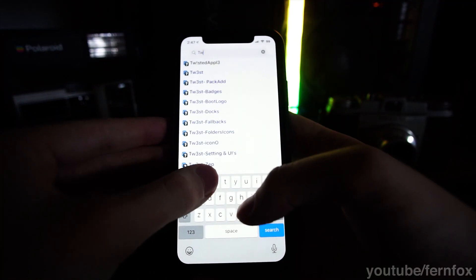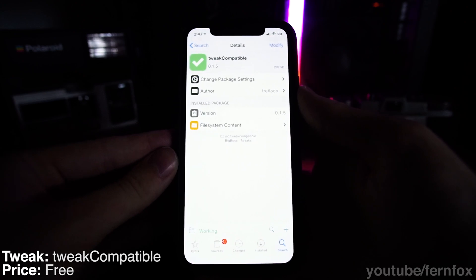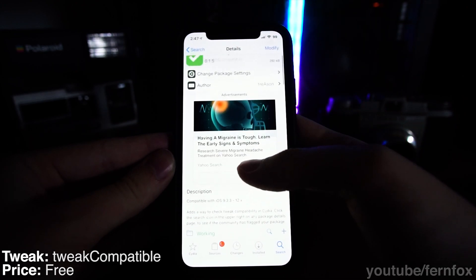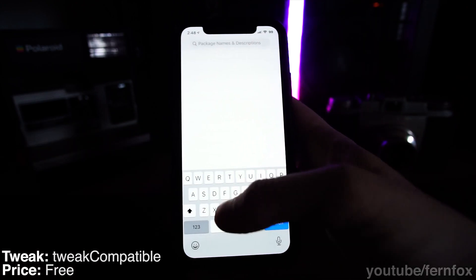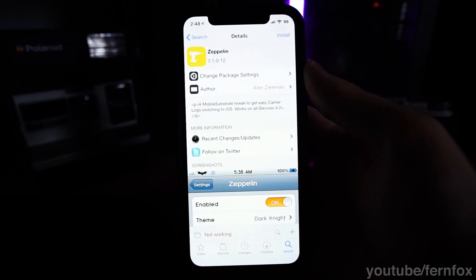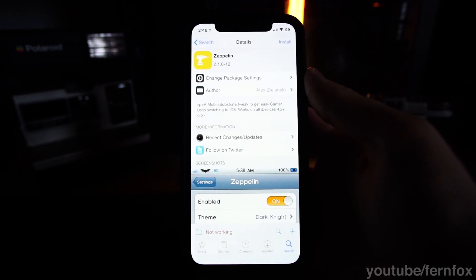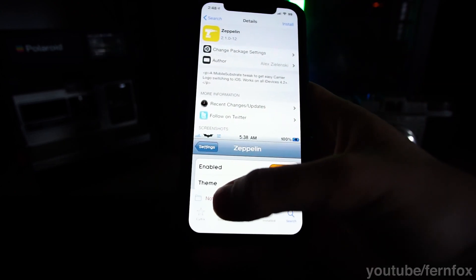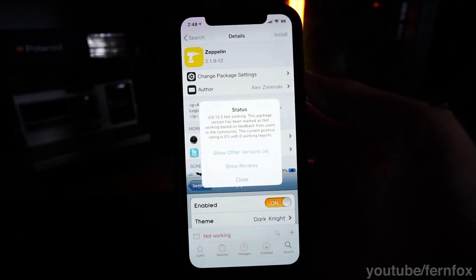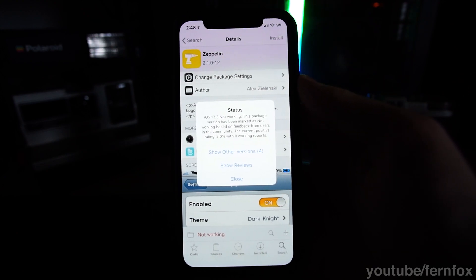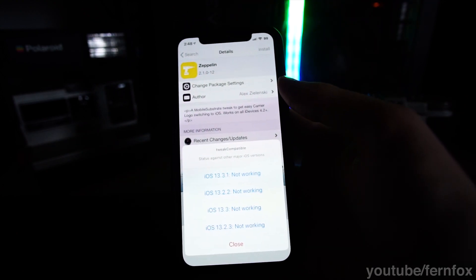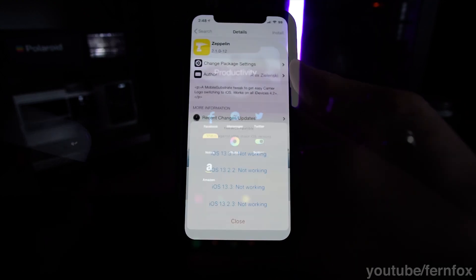First off, we have Tweak Compatible. This tweak is really useful because it'll tell you what tweaks will work with your version of iOS and which ones won't. For example, if you type in Zeppelin, which currently doesn't work for iOS 13.3, it'll tell you that it's not working. This is really useful because it'll tell you right away if a tweak will work with your phone or not, so you don't have to go online and search for it.